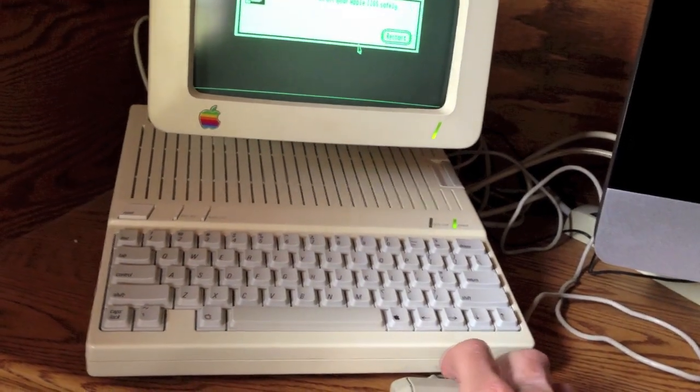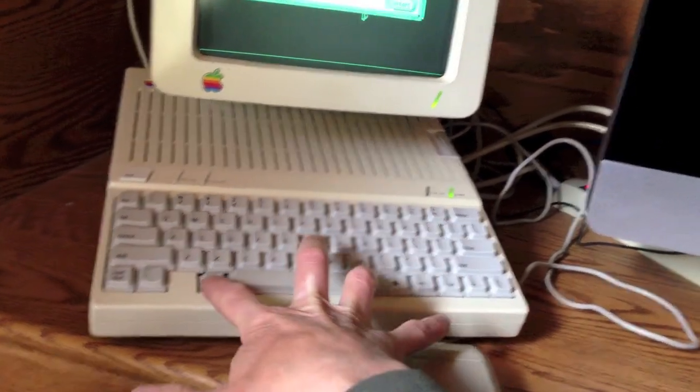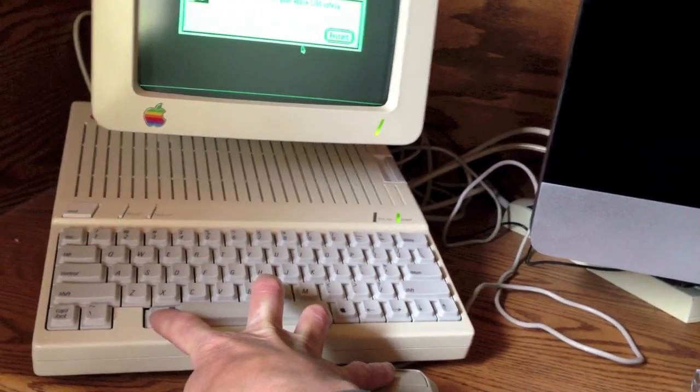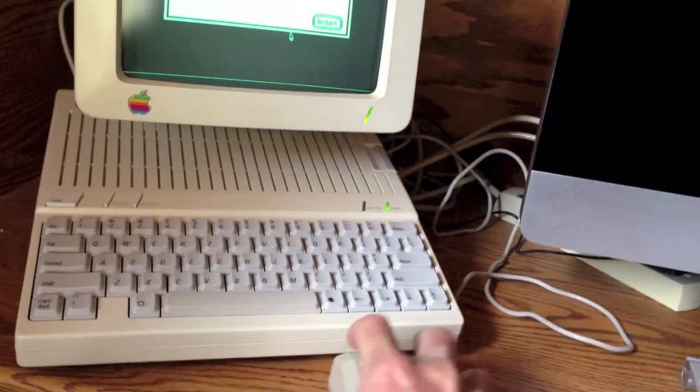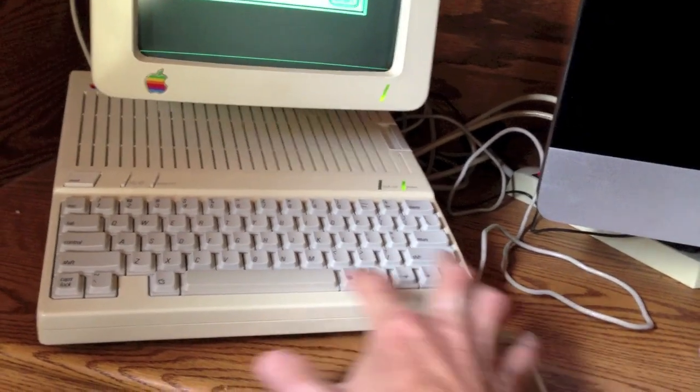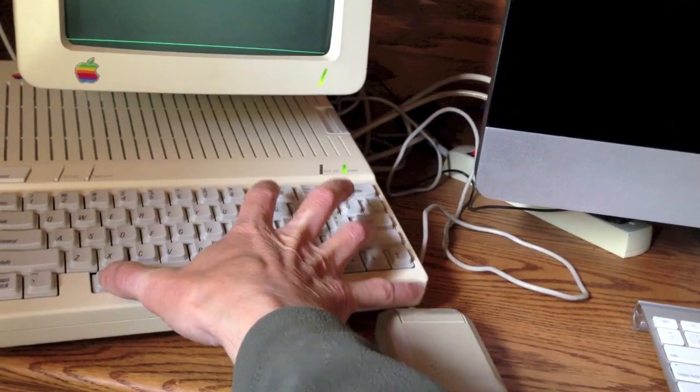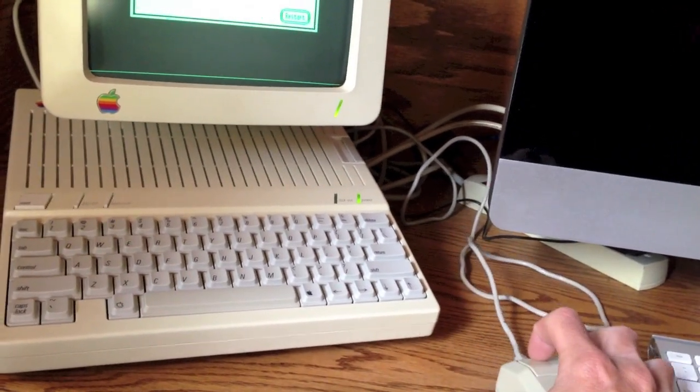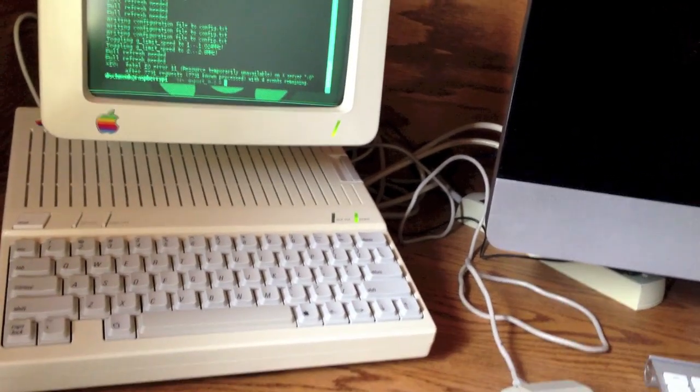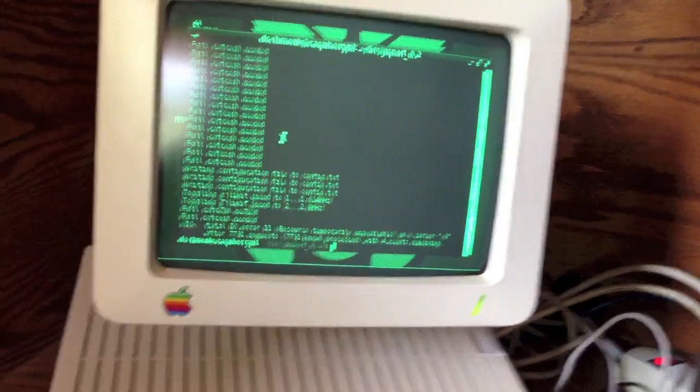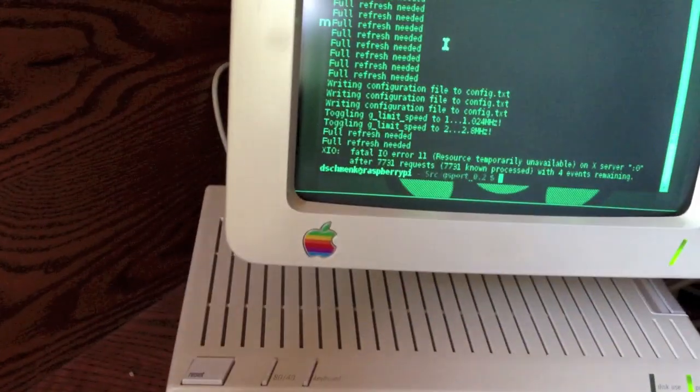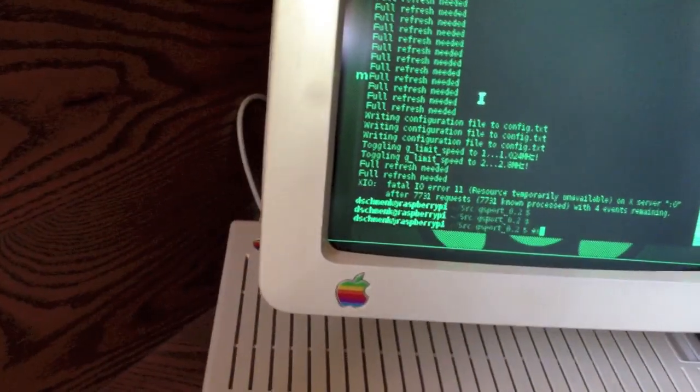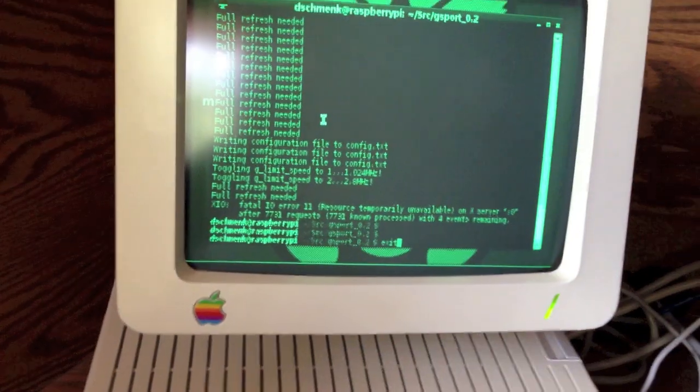But again, things may not be exactly as they seem. Indeed not. We appear to be running something else entirely. That's not the Apple IIgs.